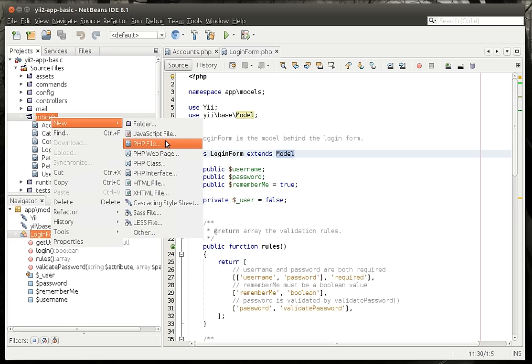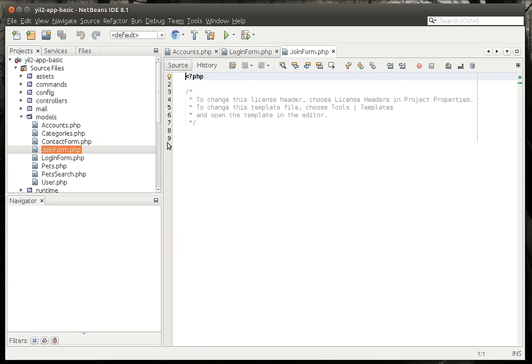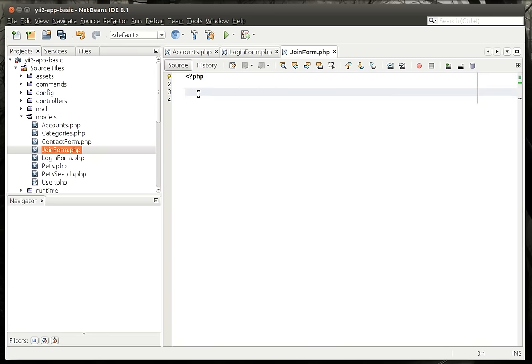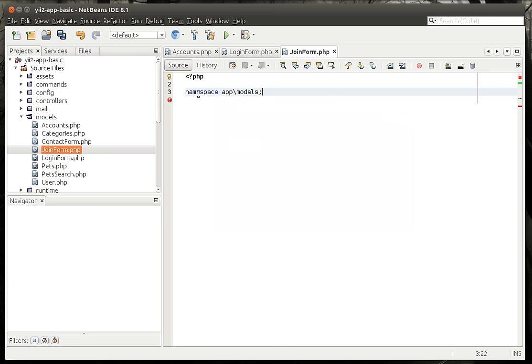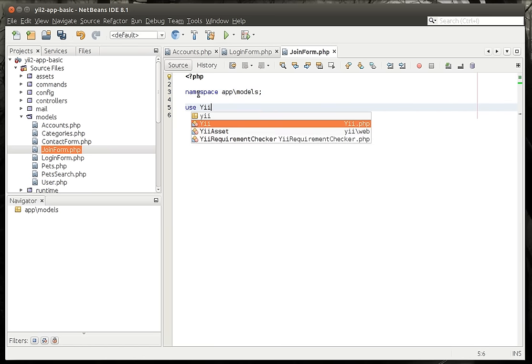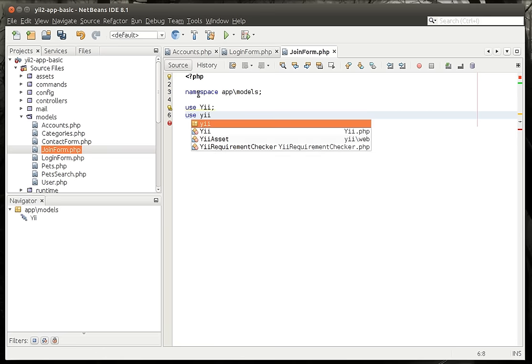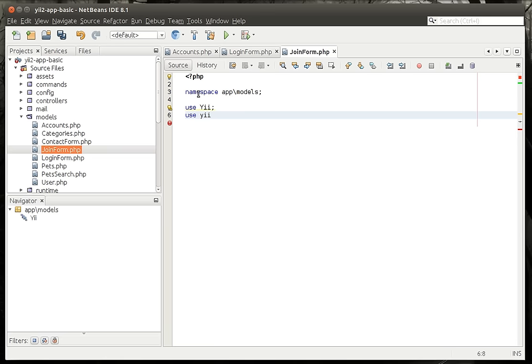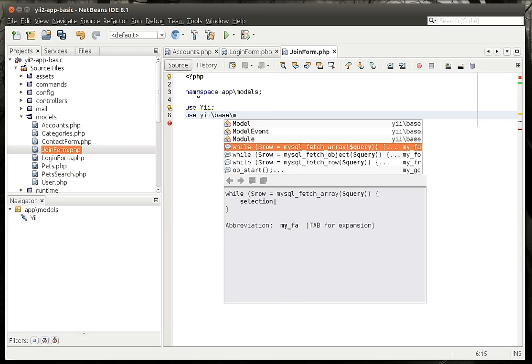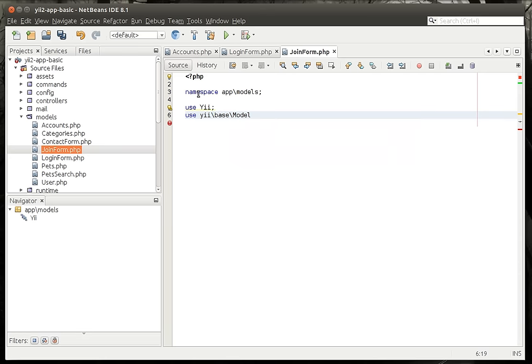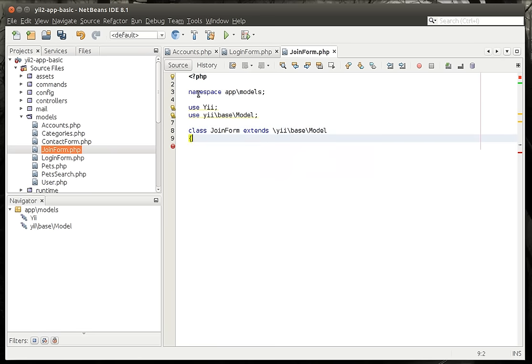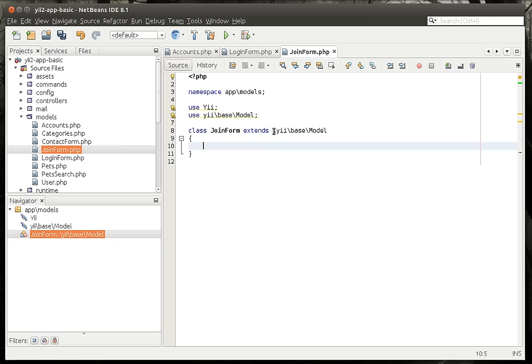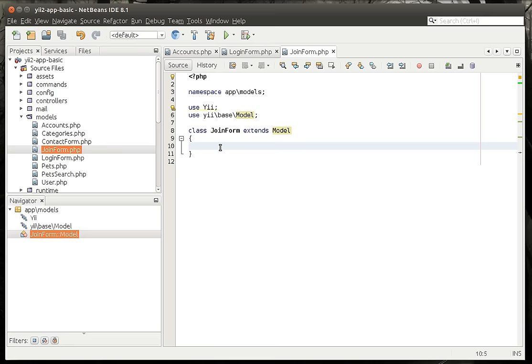So we're just going to go model, new, PHP file. We're going to call this join form. And we're just going to make a generic form so that if someone was going to join our website, this is what we'd use. Namespace app slash models. And we're going to use Yii base and we're doing model. We're going to make our class here. So we're just going to extend the model here. We really don't need that Yii base right here. We just say extends model. So that in a nutshell is how you make a basic model. You just literally extend model and you inherit everything that the model class has. But now we want to add some properties here.